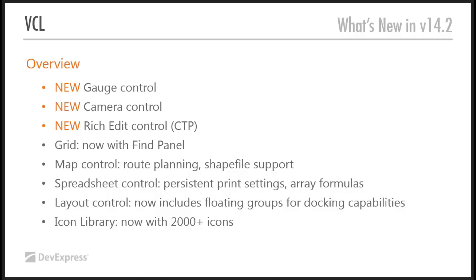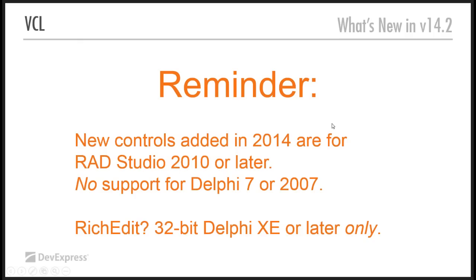So, let's find my mouse. There we go. So, a reminder now. The new controls we've added in 2014 are for RAD Studio 2010 or later. They are not for Delphi 7, and they are not for Delphi 2007.